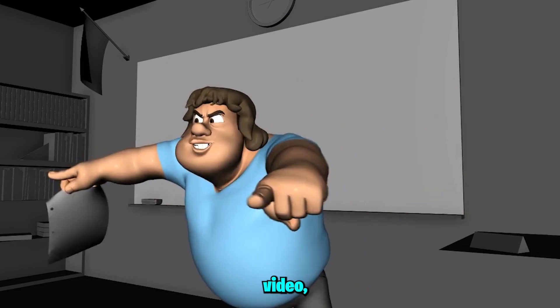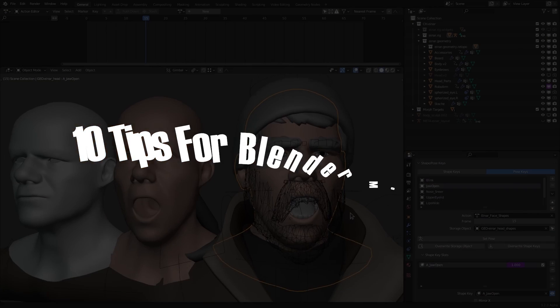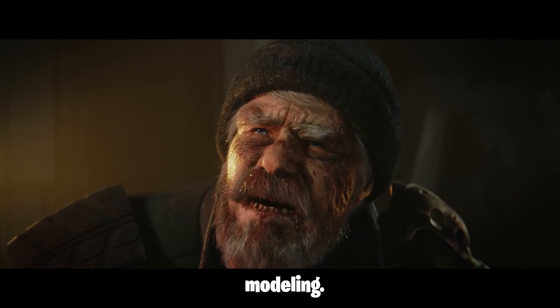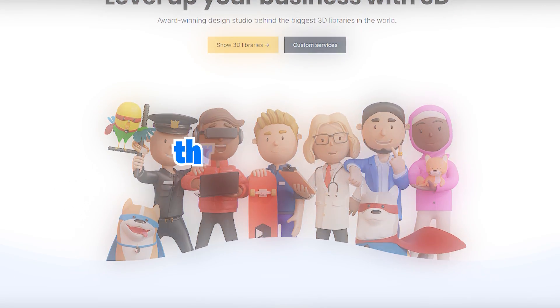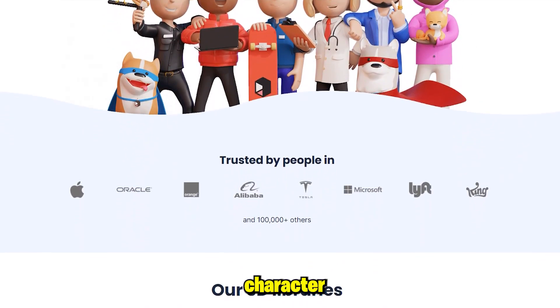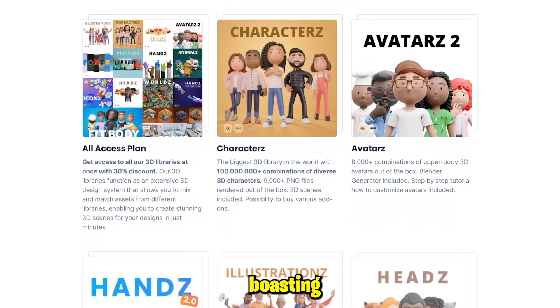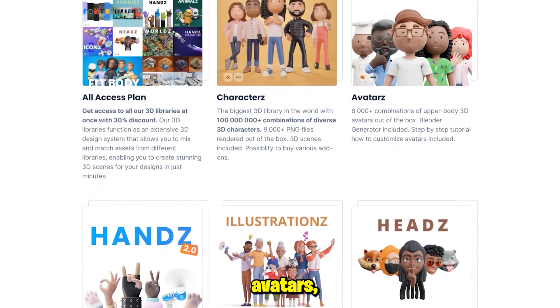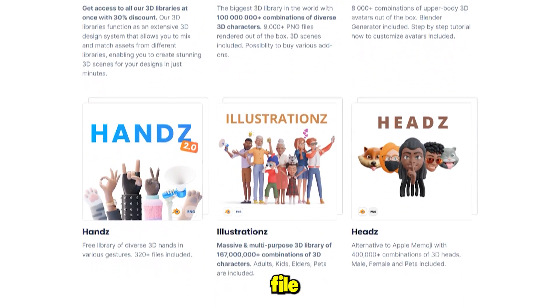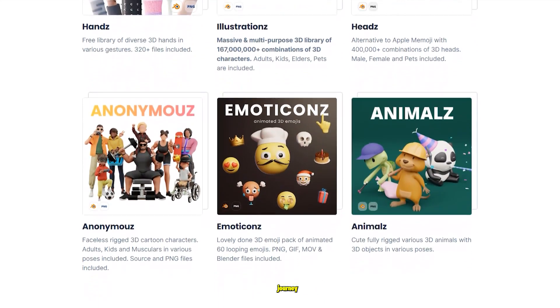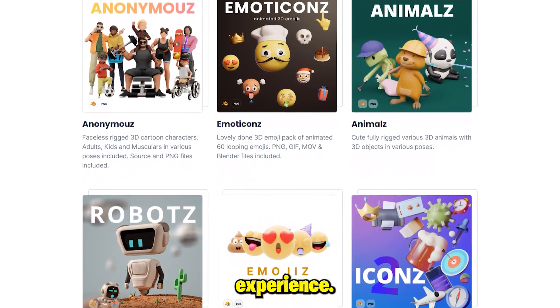Hi guys, today in this video I'll share 10 important modeling tips for beginners who want to excel in Blender modeling. But first let me introduce you to 3D.Design, your gateway to a world of captivating 3D character models, icons and more — with an extensive library of artists, avatars, sleek cars and diverse file formats compatible with tools like After Effects. Alright, let's begin with the video.